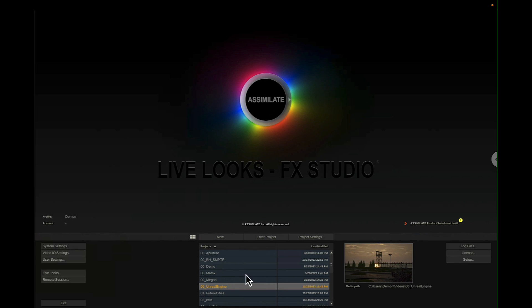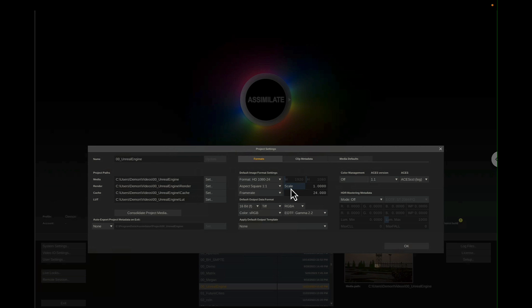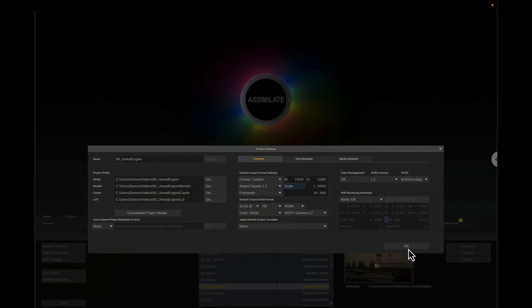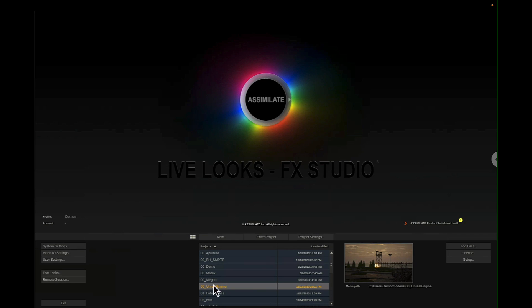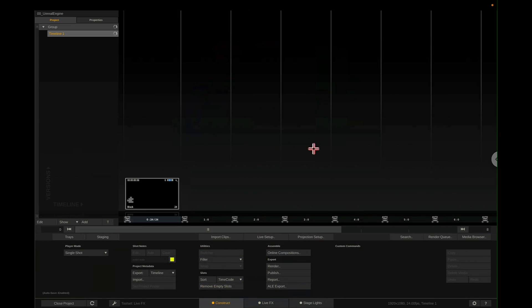So the first step is to create a project. You can go to New and then set your project settings, your name, and all that sort of stuff. The project settings are important — so if you're using an LED wall, you're going to want to set your resolution to whatever that resolution is. In this case I'm just using my monitor, I'll use 1920 by 1080. You can set your frame rate here as well. You can change these later, but it's good to just start the project fresh with that correct.